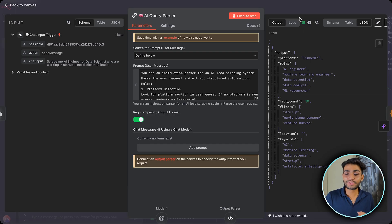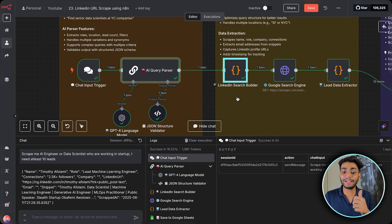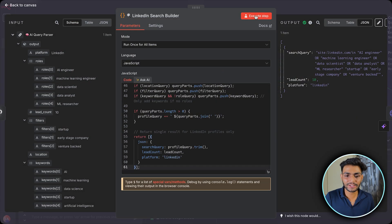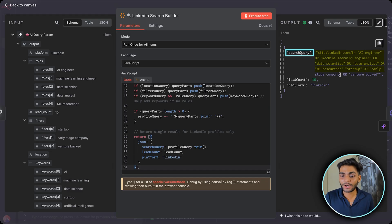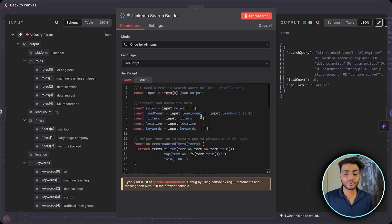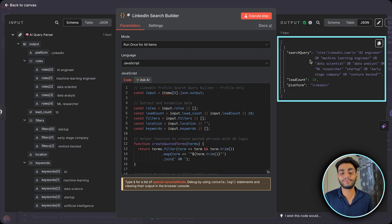All that information needs to be converted into a proper search query. For that purpose we have a node specialized for the LinkedIn search builder. When I run this part, you can see it generates a search query like: from LinkedIn I need an AI engineer, machine learning engineer, data scientist, data analyst, or ML researcher from a startup, early stage company, or venture-backed company. The code takes input from the AI query parser and converts it into a proper searchable format.